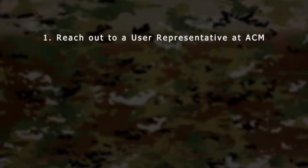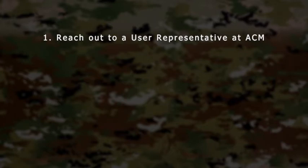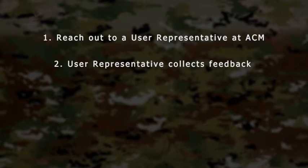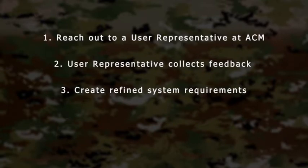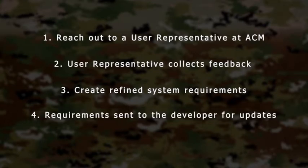What if you have feedback on an existing system? No problem — an ACM can help! ACMs are your user representatives for fielded systems. ACM user representatives will collect your feedback and use it to create refined system requirements. These updated requirements are subsequently sent to the material and training developers to update the system or training programs associated with the system to meet the changing user needs.